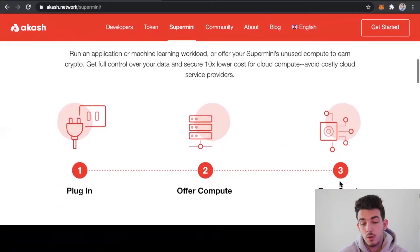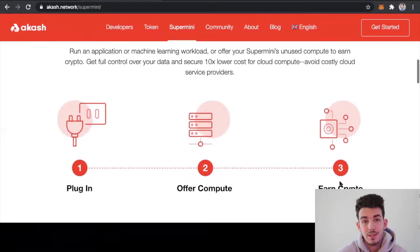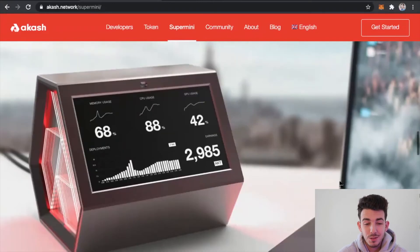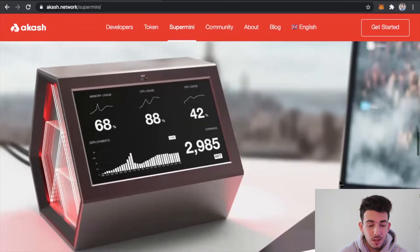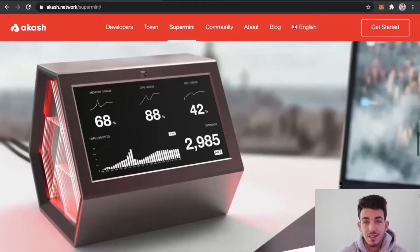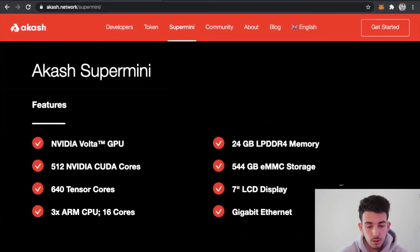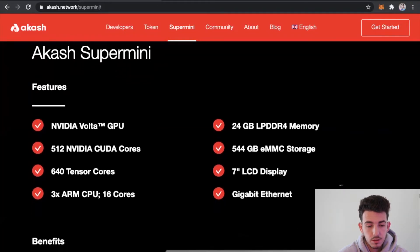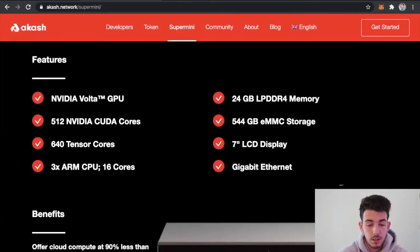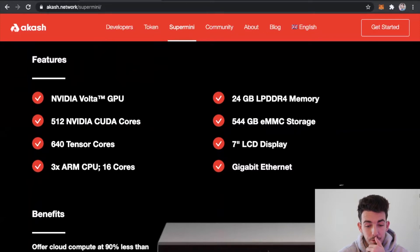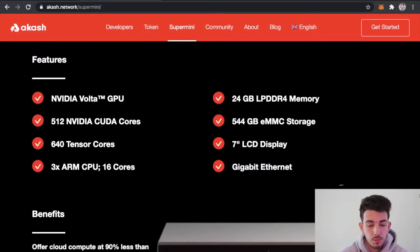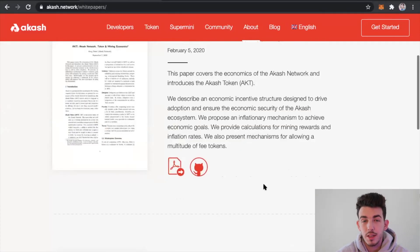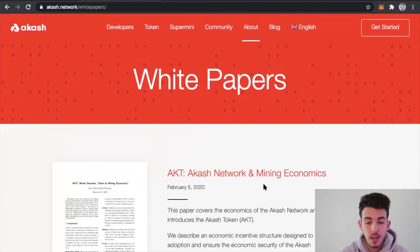Pretty much they just show you how it works. You plug it in, it offers computing power to the network, and then you can earn passive income by doing so. This is a really cool product that I'm excited to get my hands on. It shows you the features. Nvidia is actually a pretty big company now. They're doing a lot of really cool things, so it's cool that they're using some of their products.